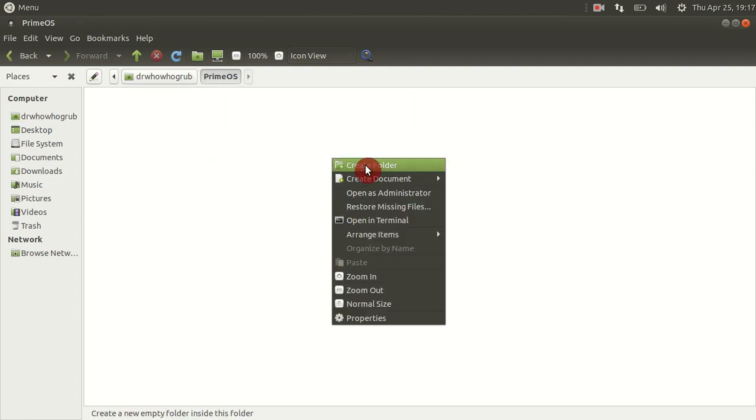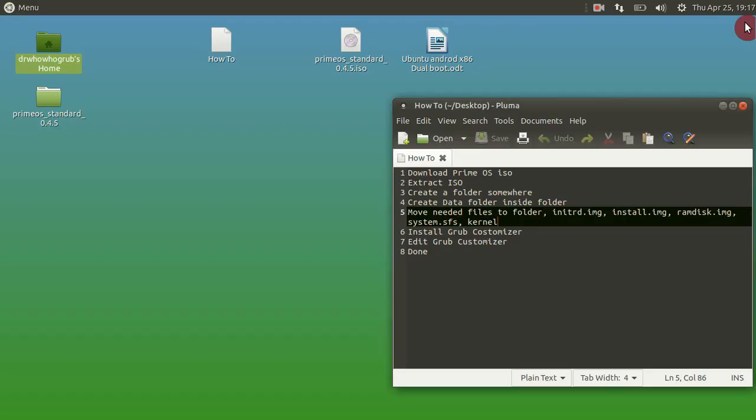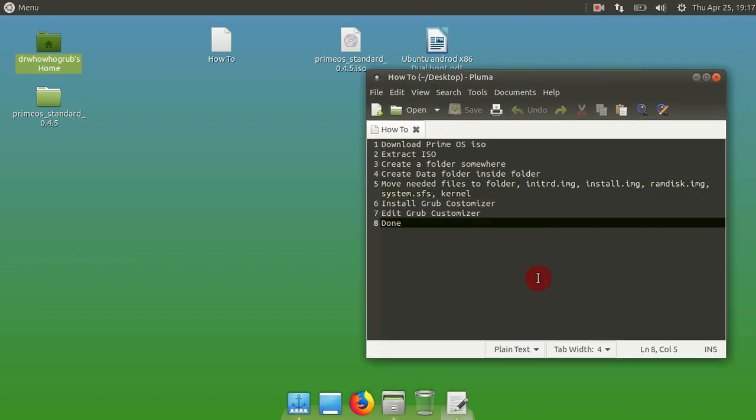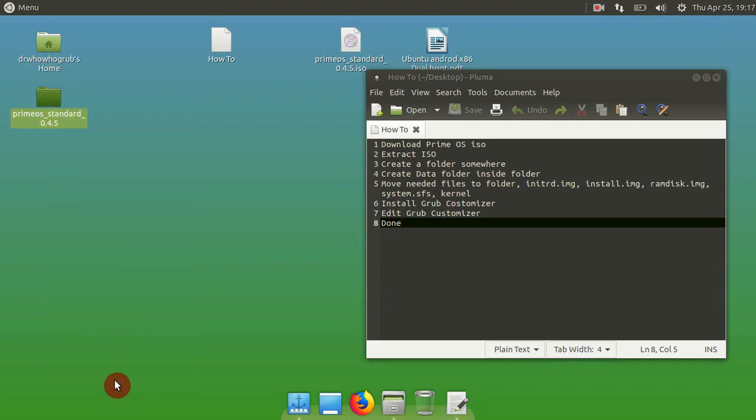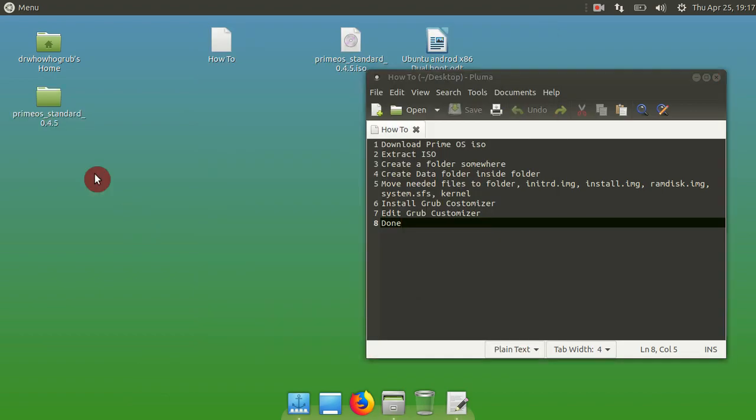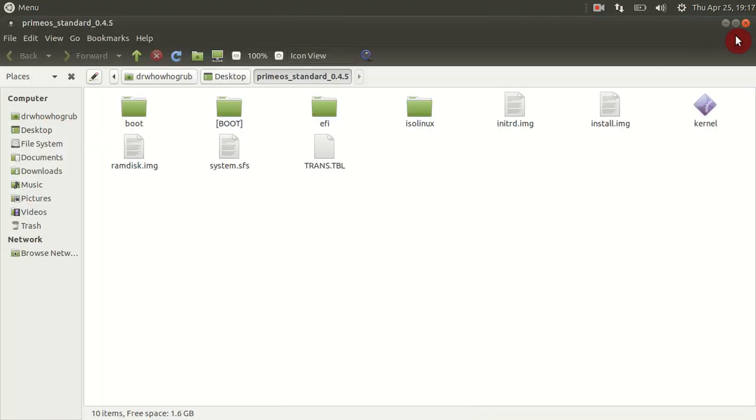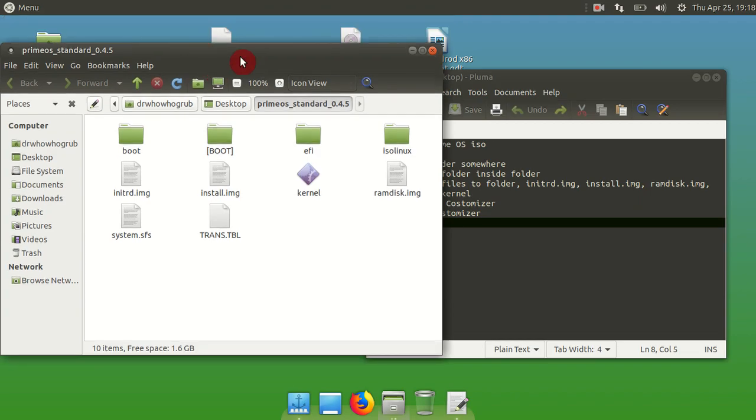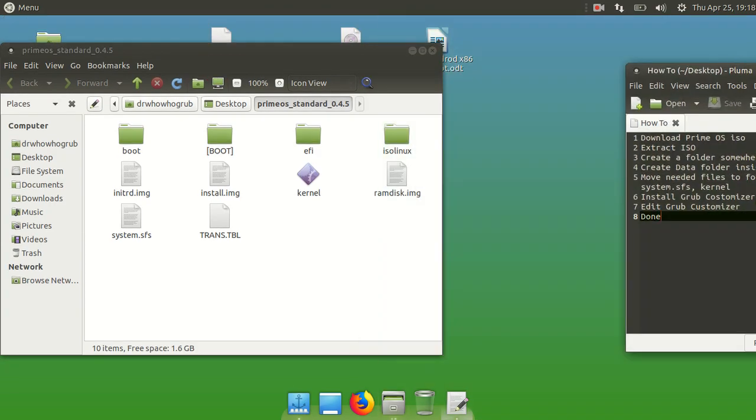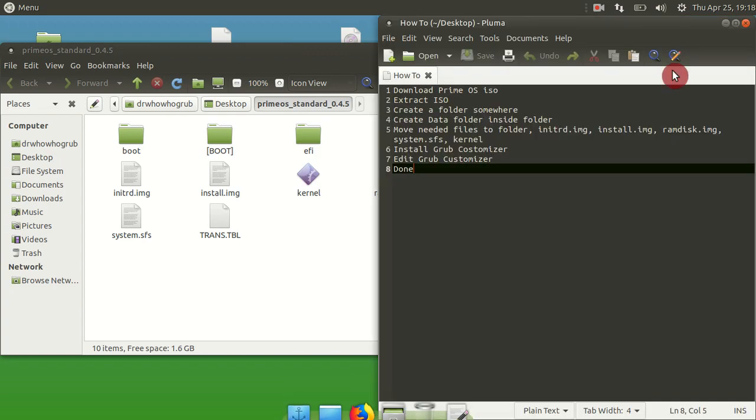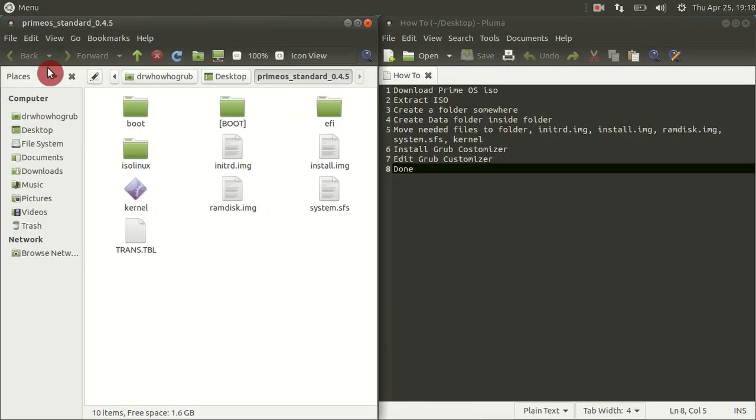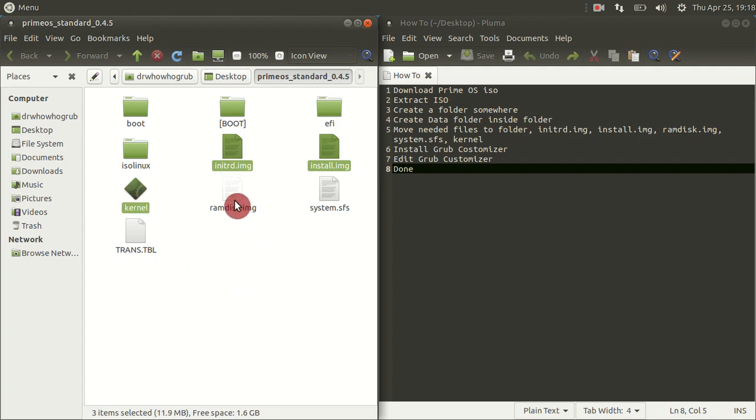Inside that folder you want to create another folder called data, and this is where the user data gets stored. Once that ISO has been extracted, you want to head across and open that folder and transfer some files across to the Prime OS folder we've just created. You want to copy these five files: the init image, the install image, the kernel, the RAM disk image, and the system SFS. Go ahead and copy them across to the Prime OS folder.